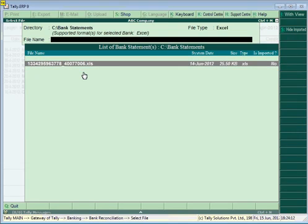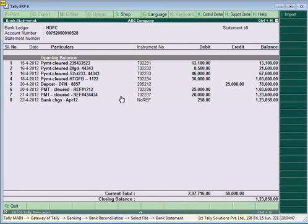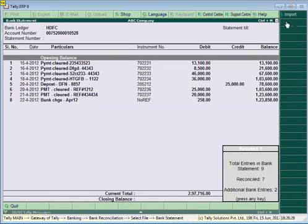In Tally, you can view the e-statement before importing. To view it, click the View button — the e-statement to be imported will be displayed. Click the Import button to import the bank statement. On successful import, a success message with the count of total entries in the bank statement, transactions reconciled, and additional bank entries will be displayed.